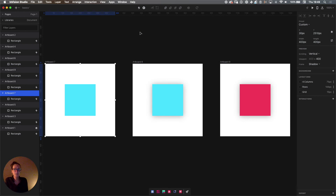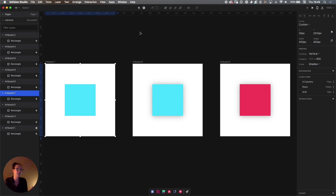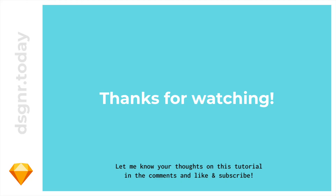These are the very basics of micro-interactions. We used basic shapes to understand the concepts and how this tool works. In the next episodes we're going to build some more complex stuff, so see you then. Thanks for joining and don't forget to subscribe.